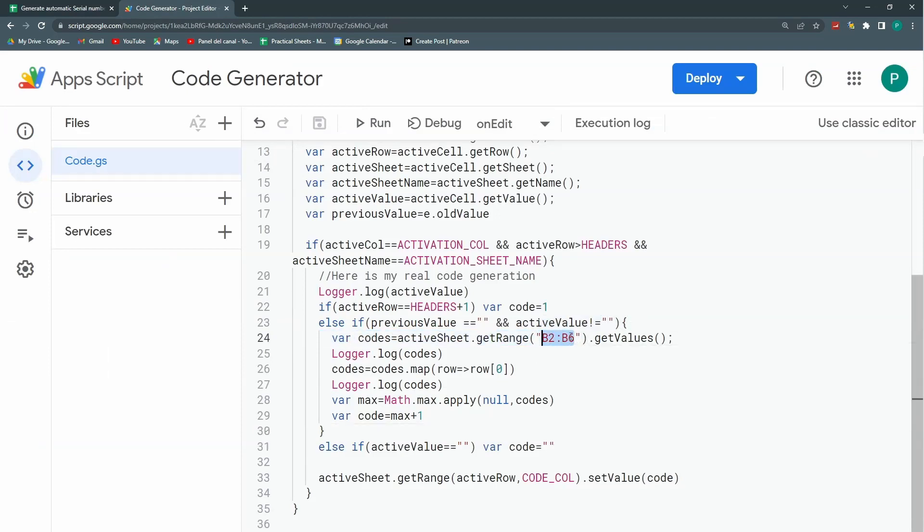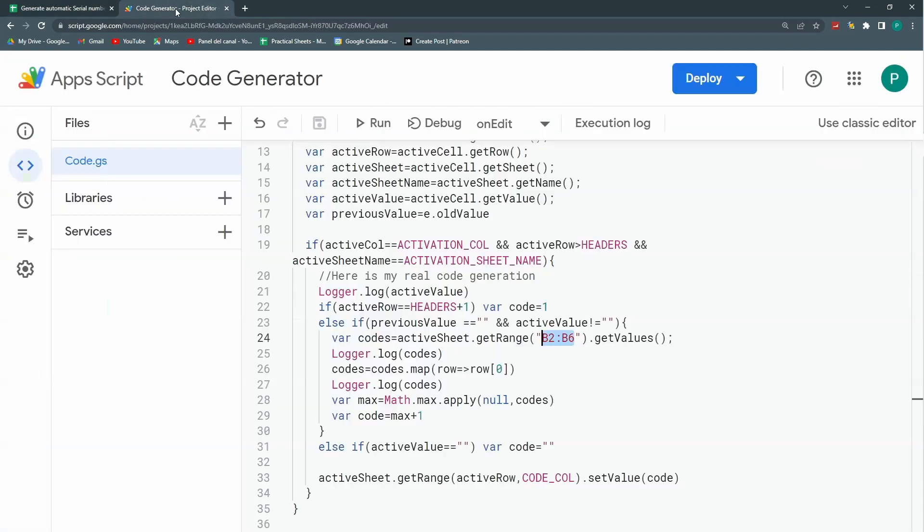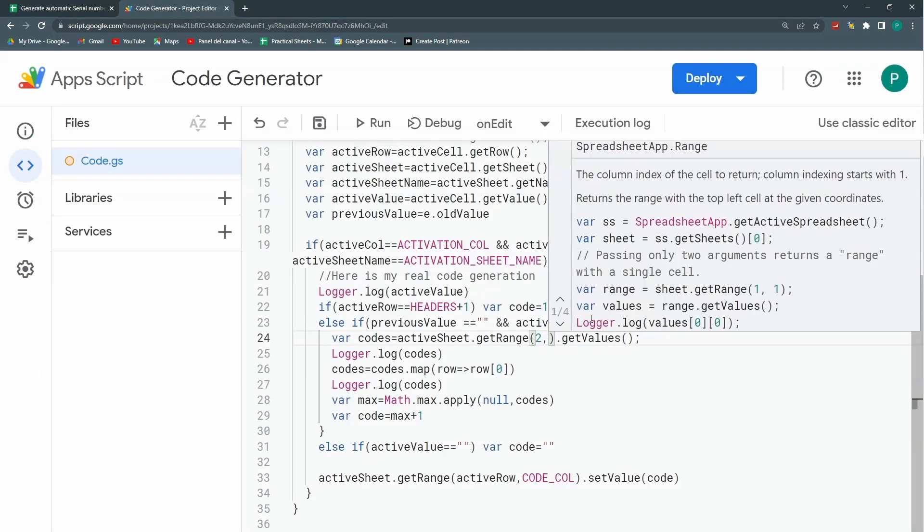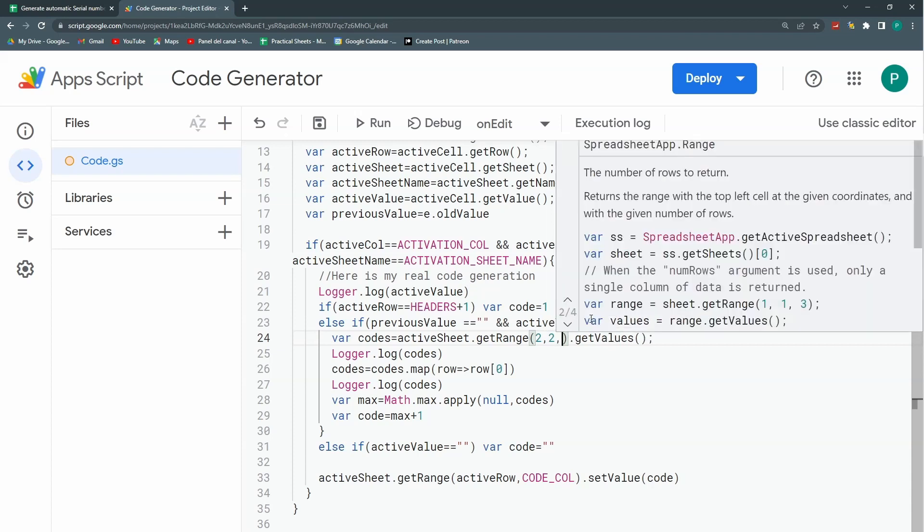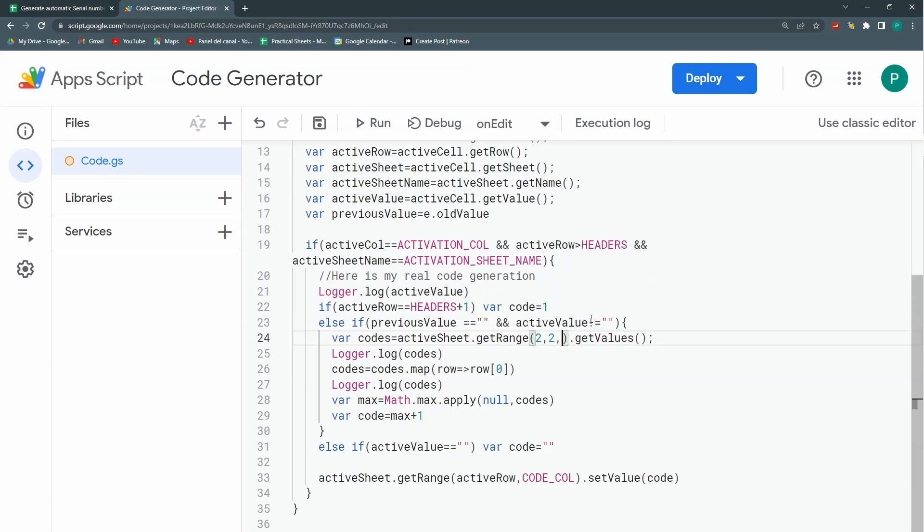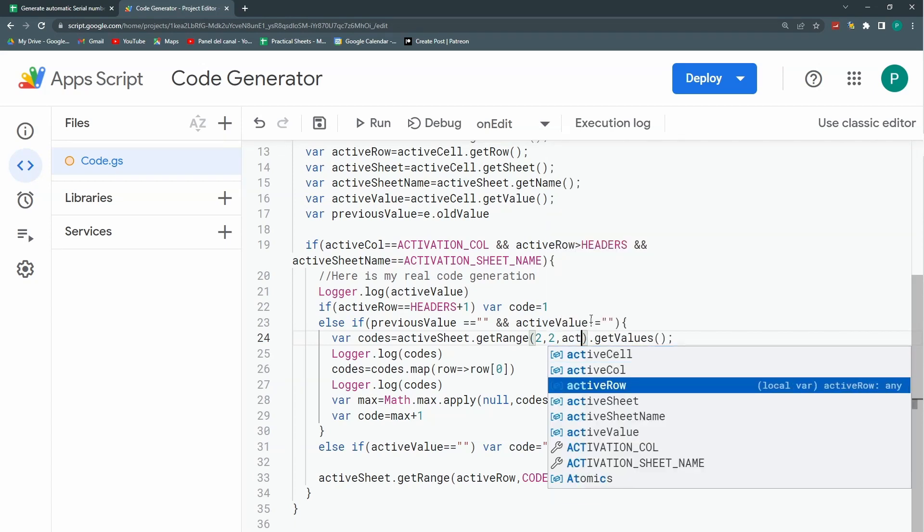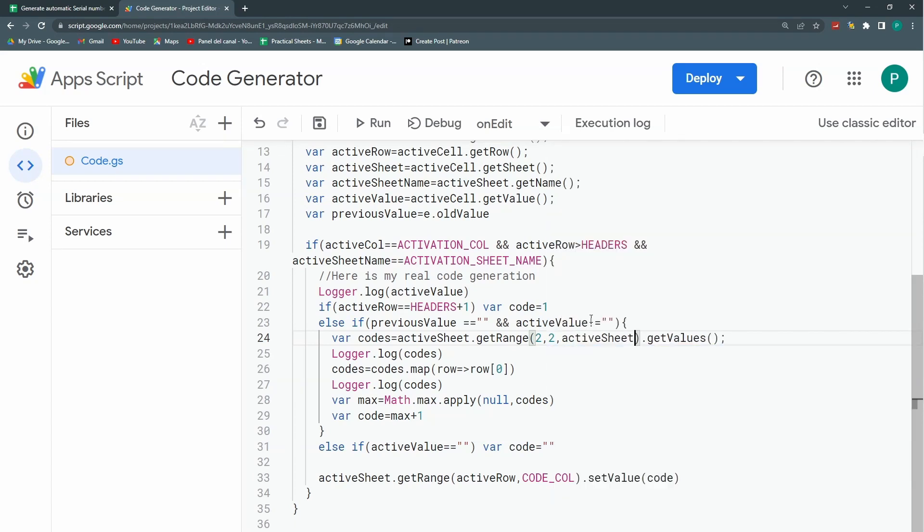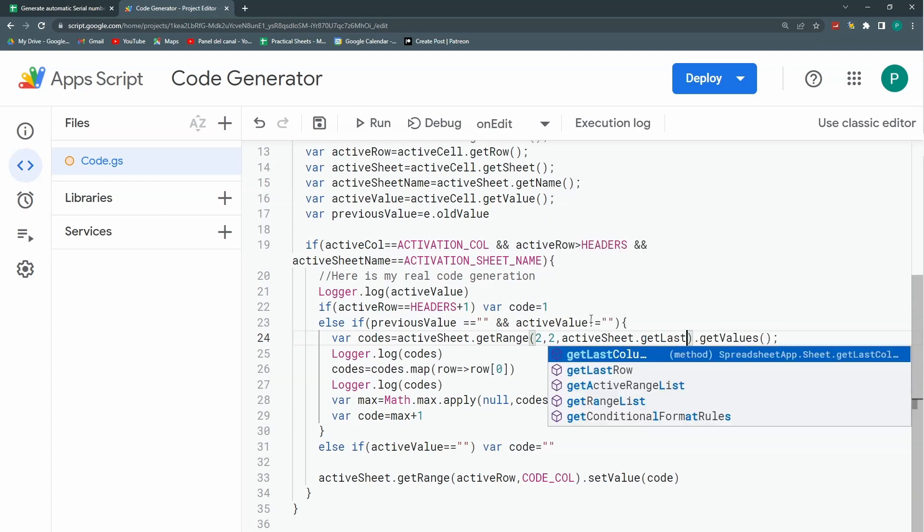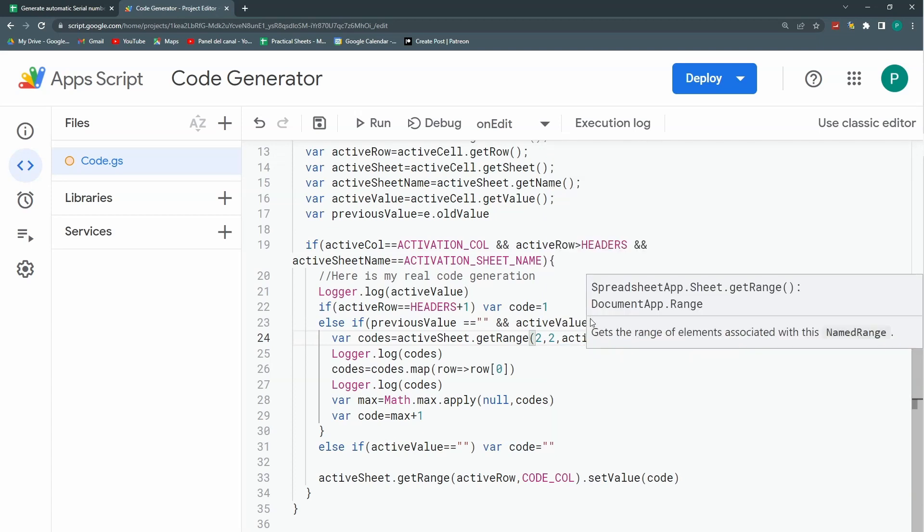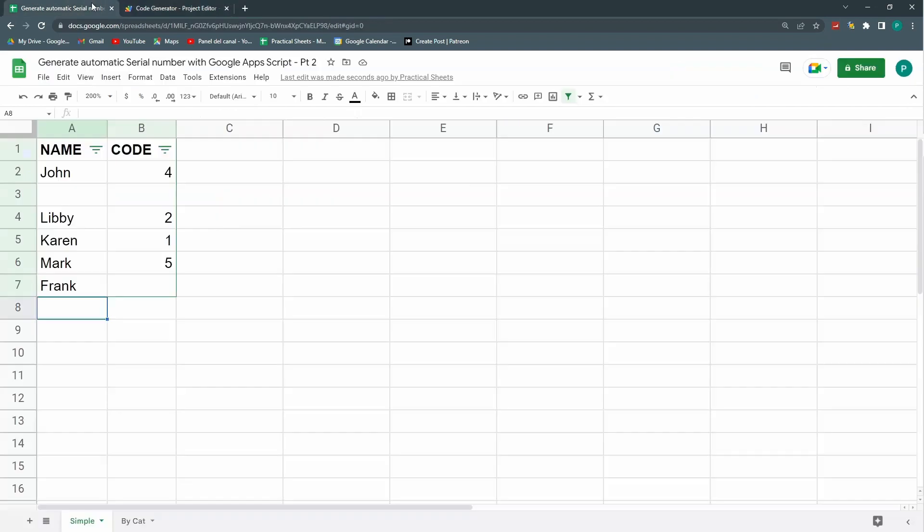So I need to change this so that it starts in the row two, column two, but it goes into the last row I have. So this I will do two, that is my row, then two, that is my column, then and here is the trick. I'm going to active sheet dot get last row comma and this is just one column so I don't need to put the last argument and that's it. Let's save. I'm going to delete this one.